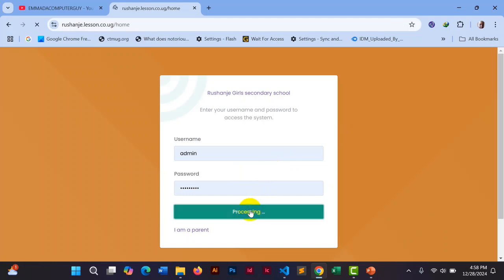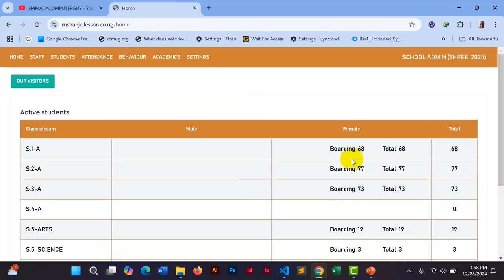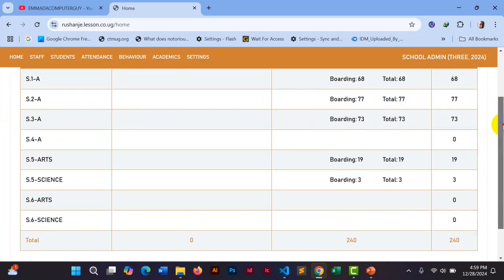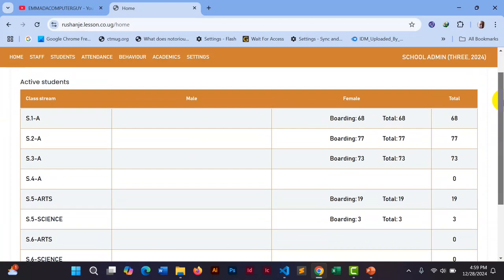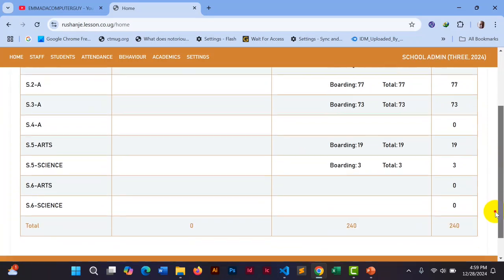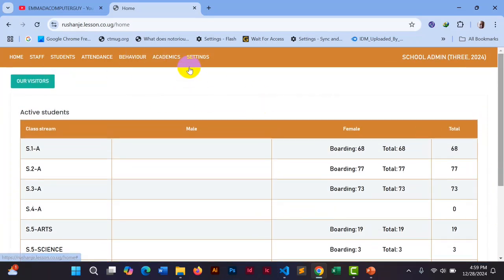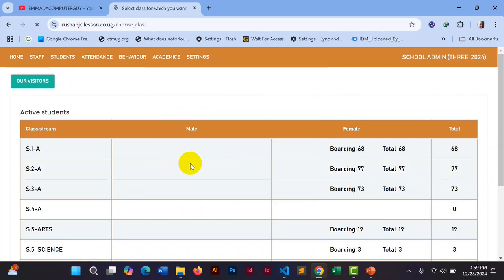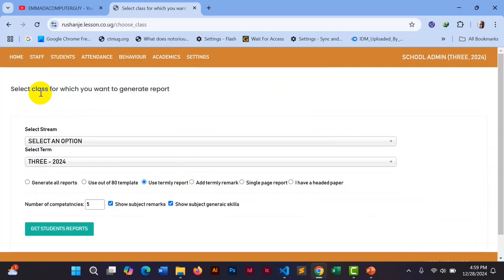Let me first log in. After logging in you will see the active students, as I told you in previous videos. Here we have students male and female, but our school uses only female — it is a girls school. To generate report cards, you go to Academic, then scroll down and you will see 'All Level Report New'. Click there.